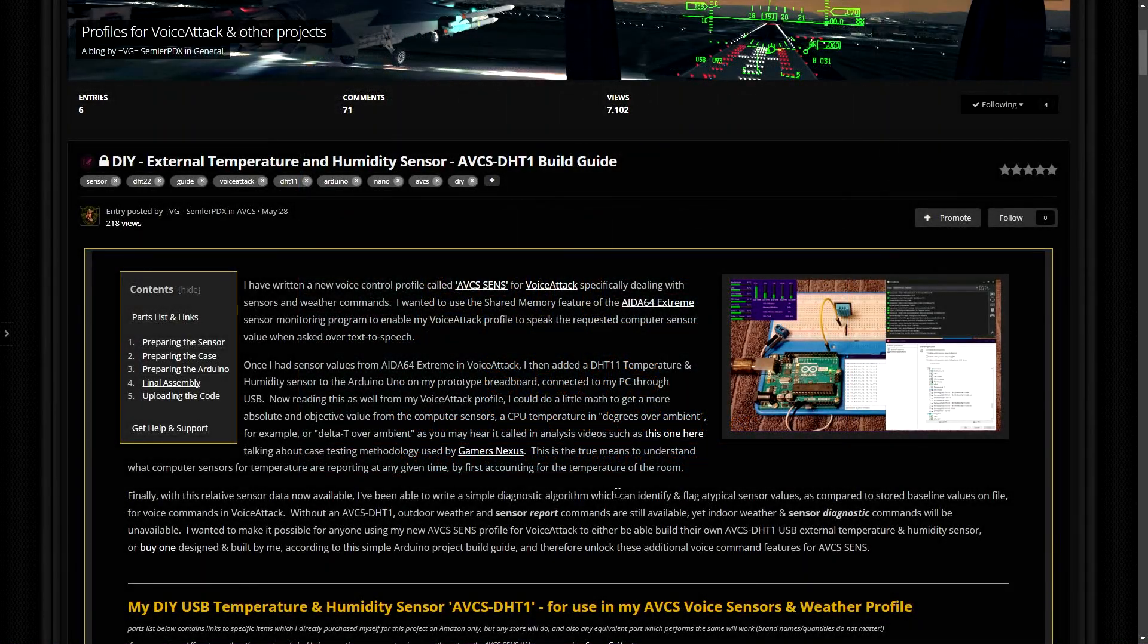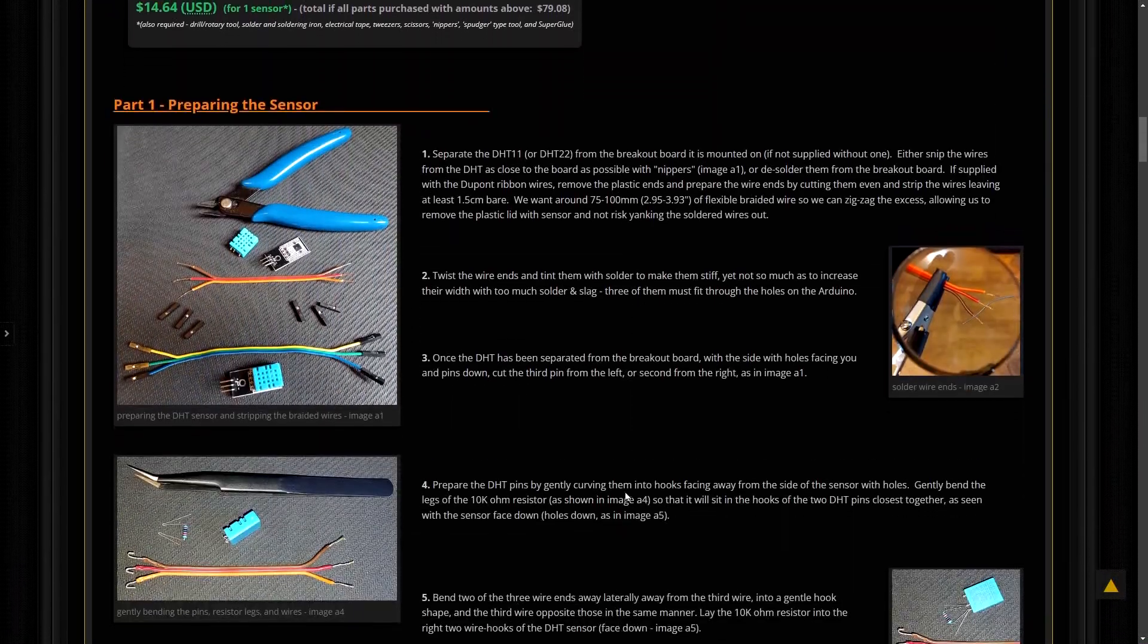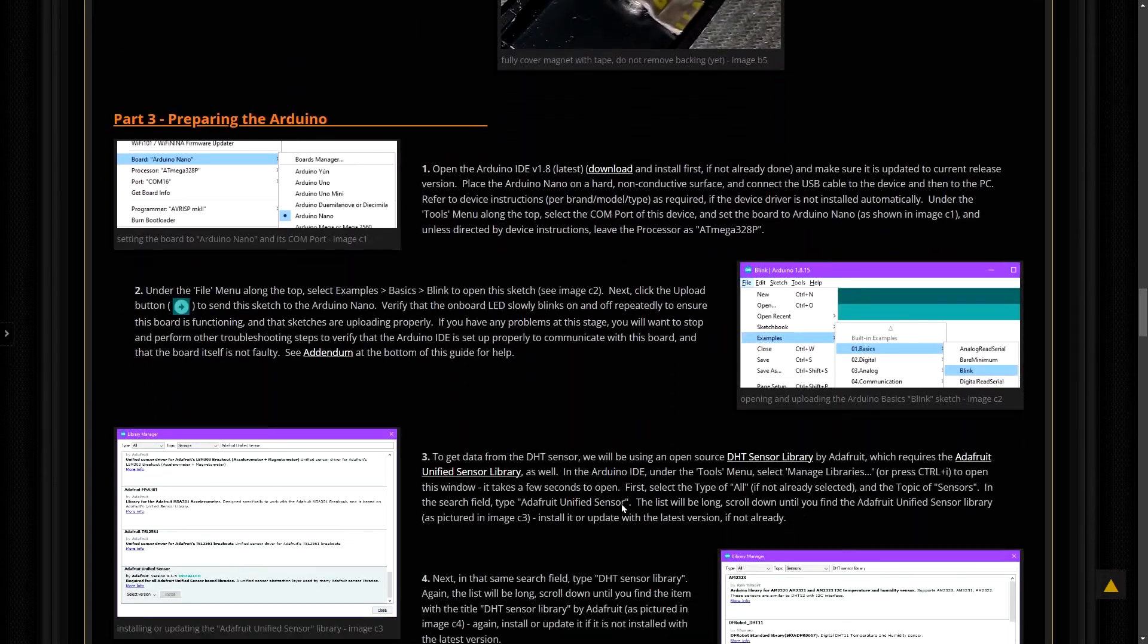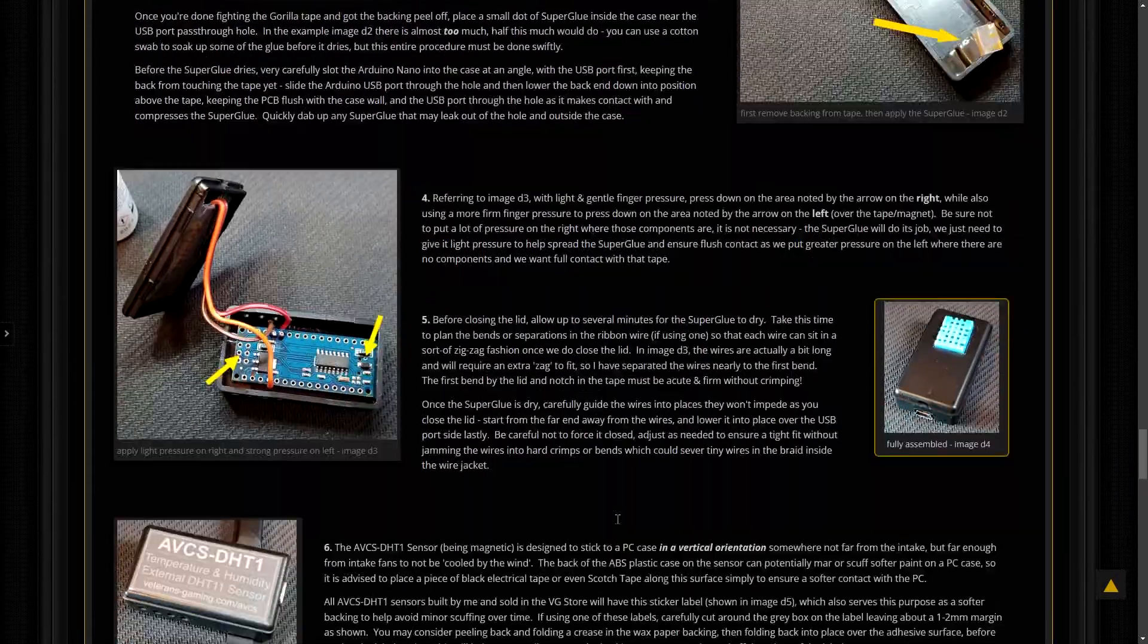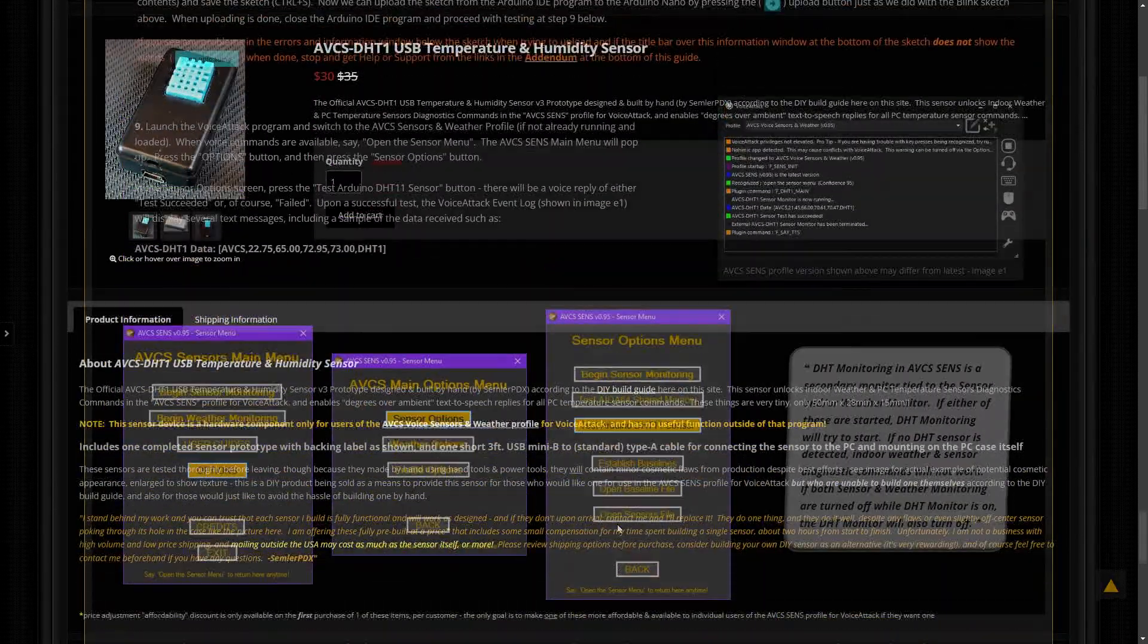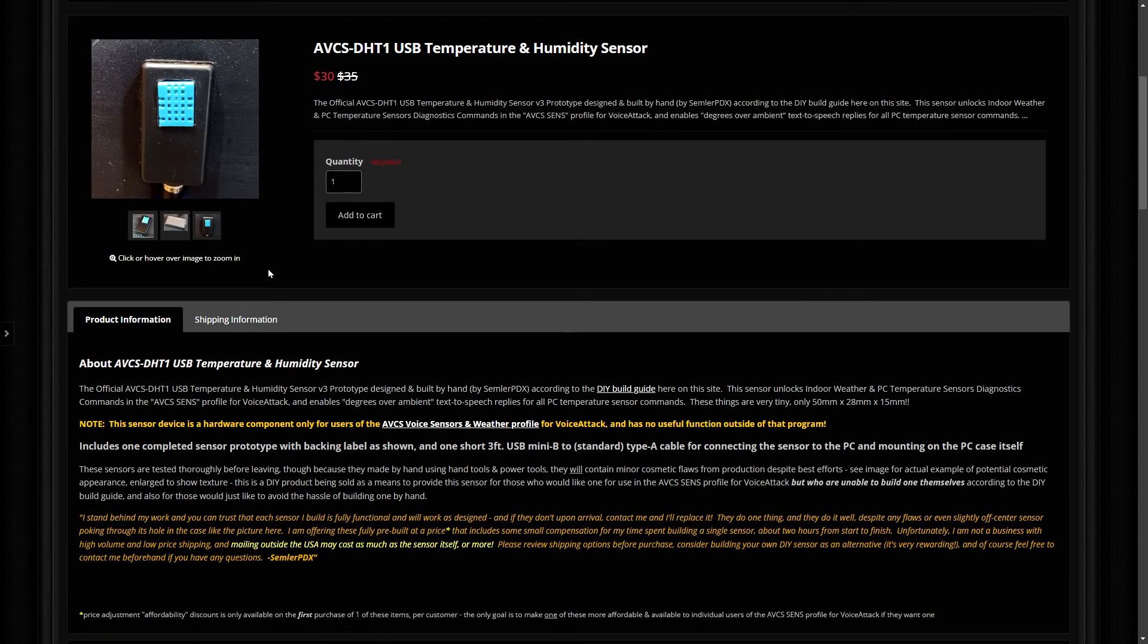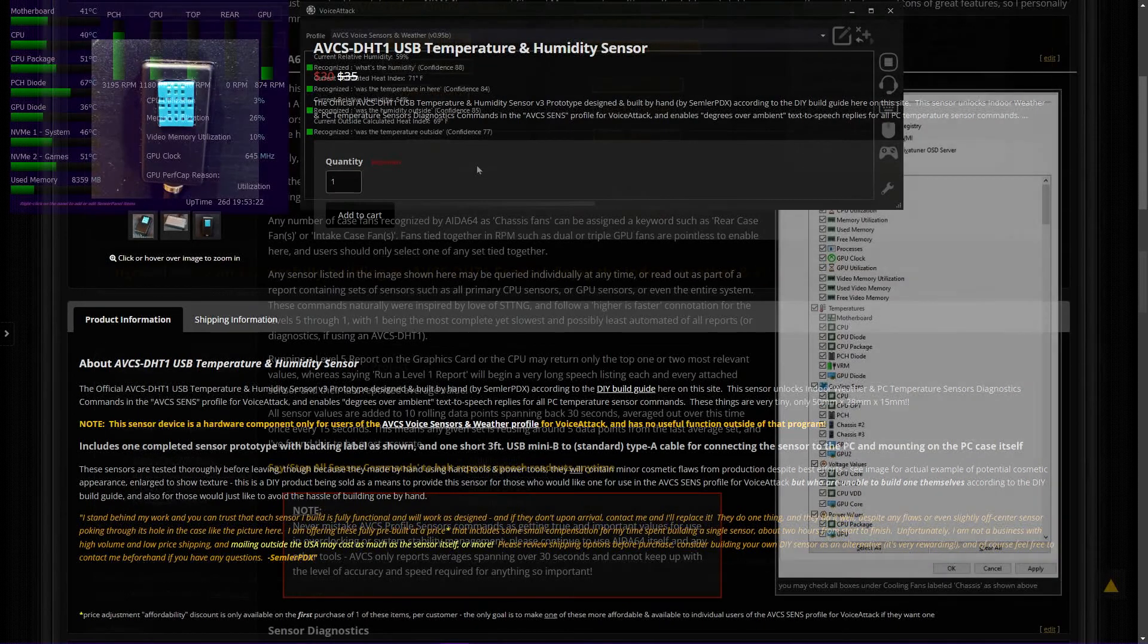Indoor weather voice commands are only available when an external temperature and humidity sensor is connected by USB to the computer. This AVCS DHT1 sensor is an Arduino-powered device designed with a DHT11 sensor in a small enclosure that sticks to the side of a PC case magnetically. A DIY build guide is available for anyone wanting to make one of these devices for themselves, or users can also buy one designed and built according to that same guide on the VG Store.